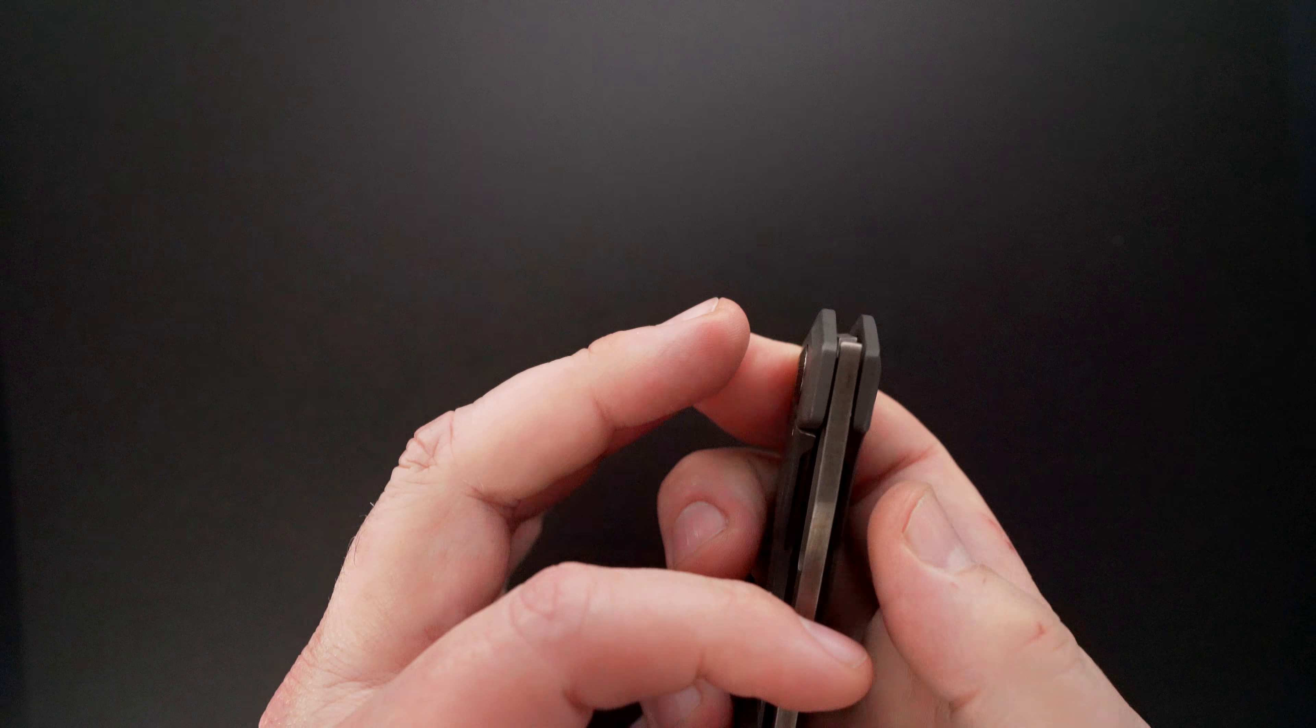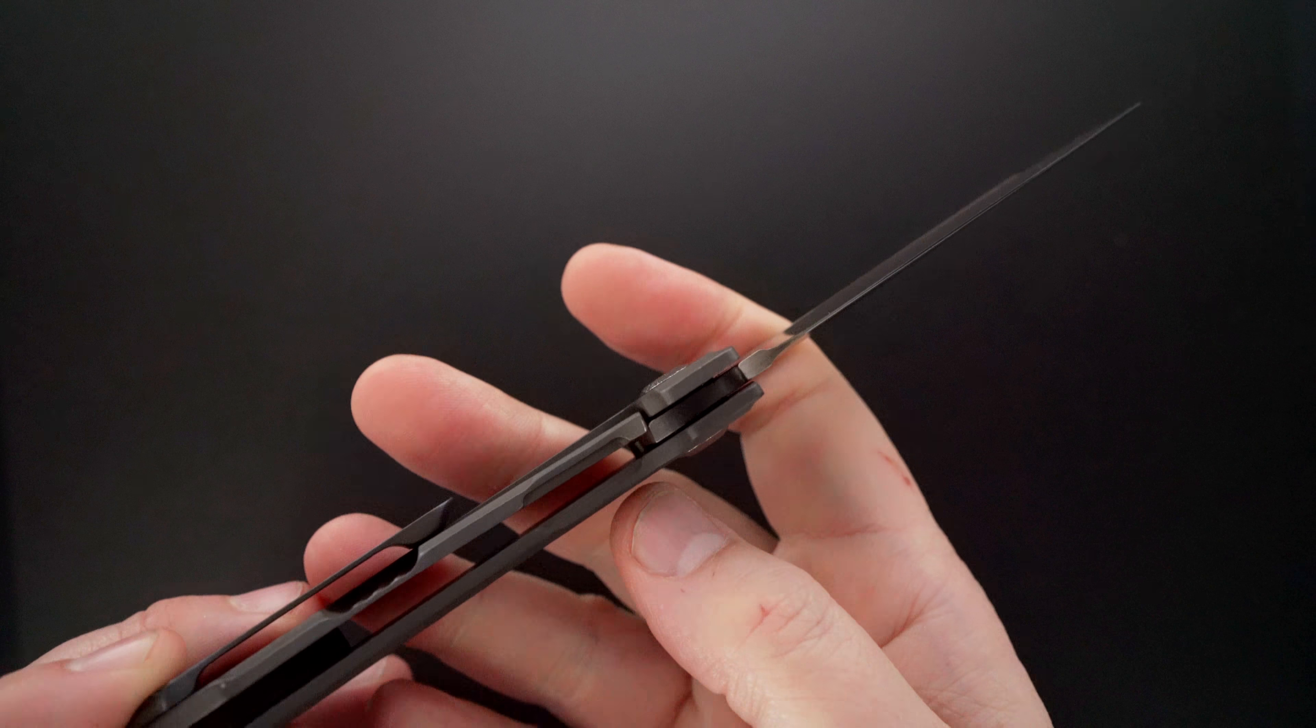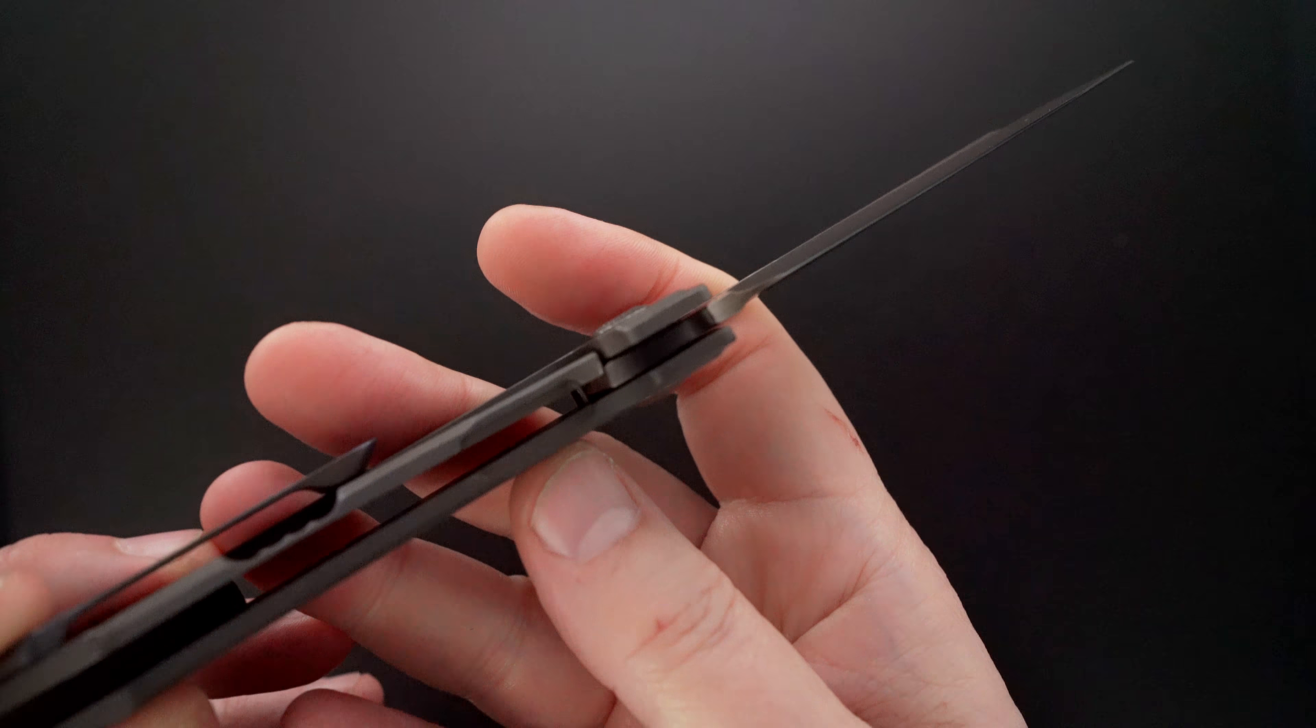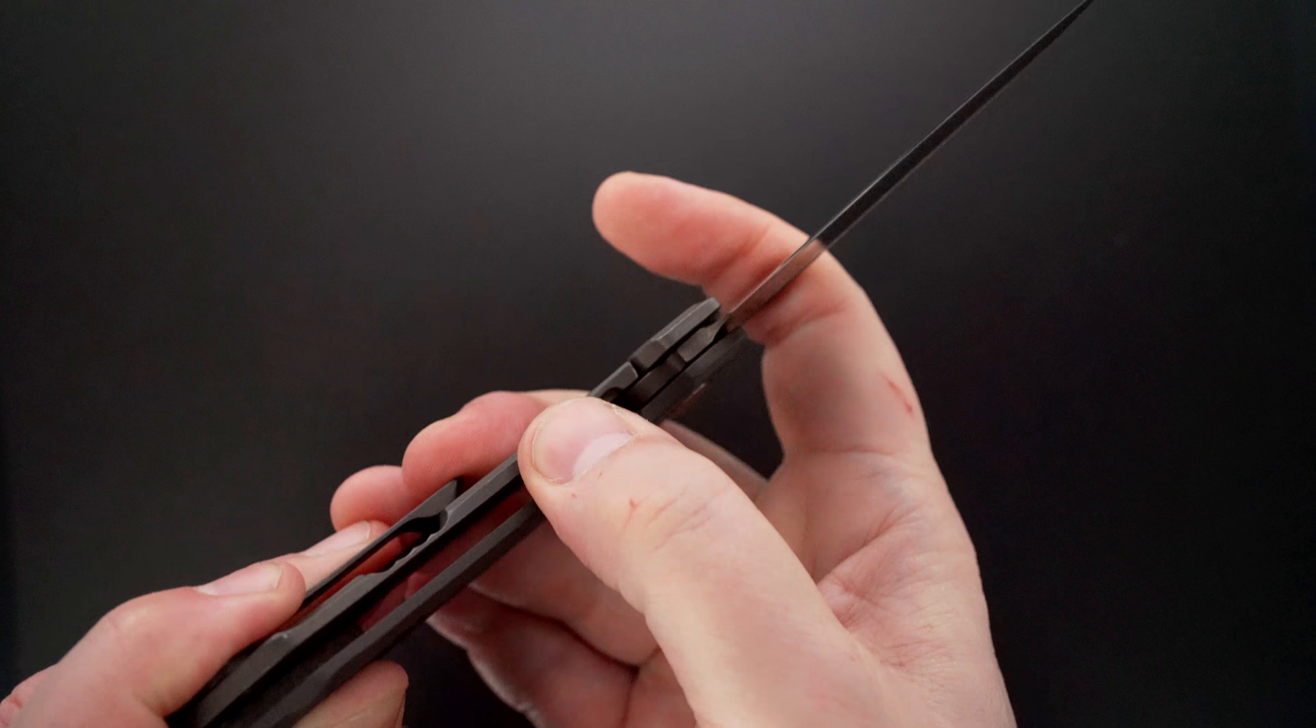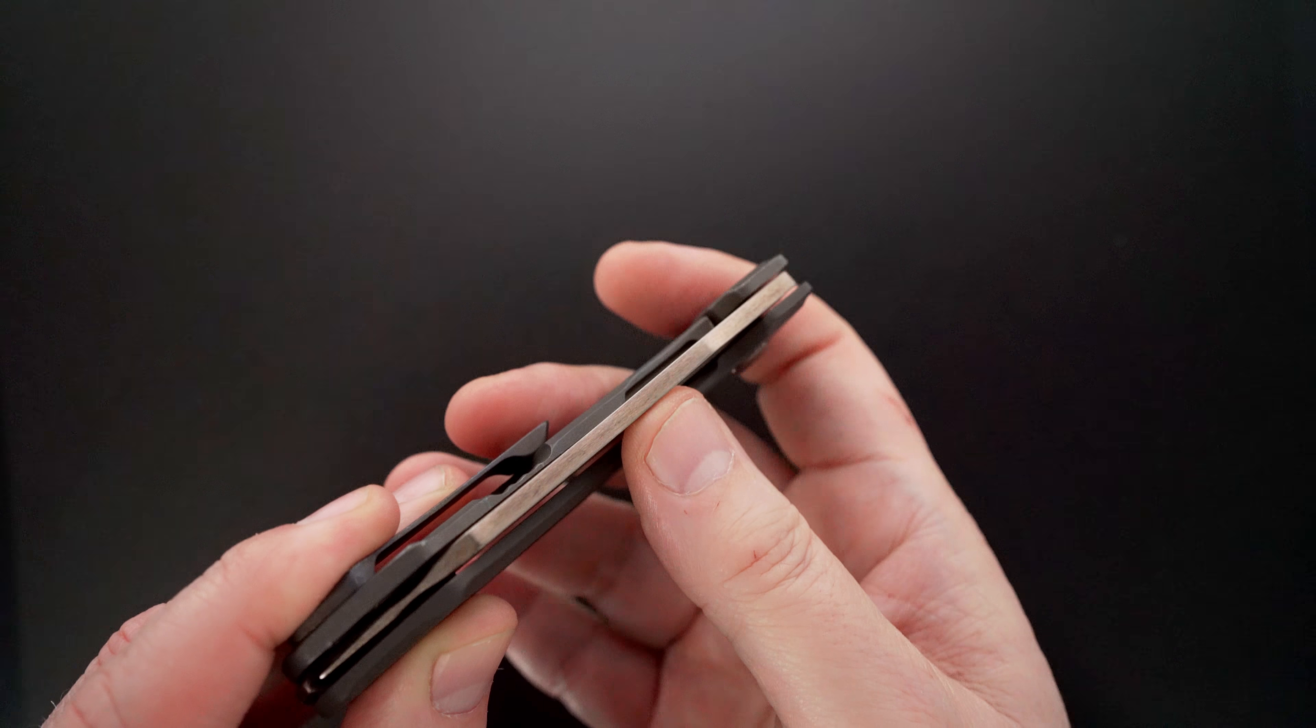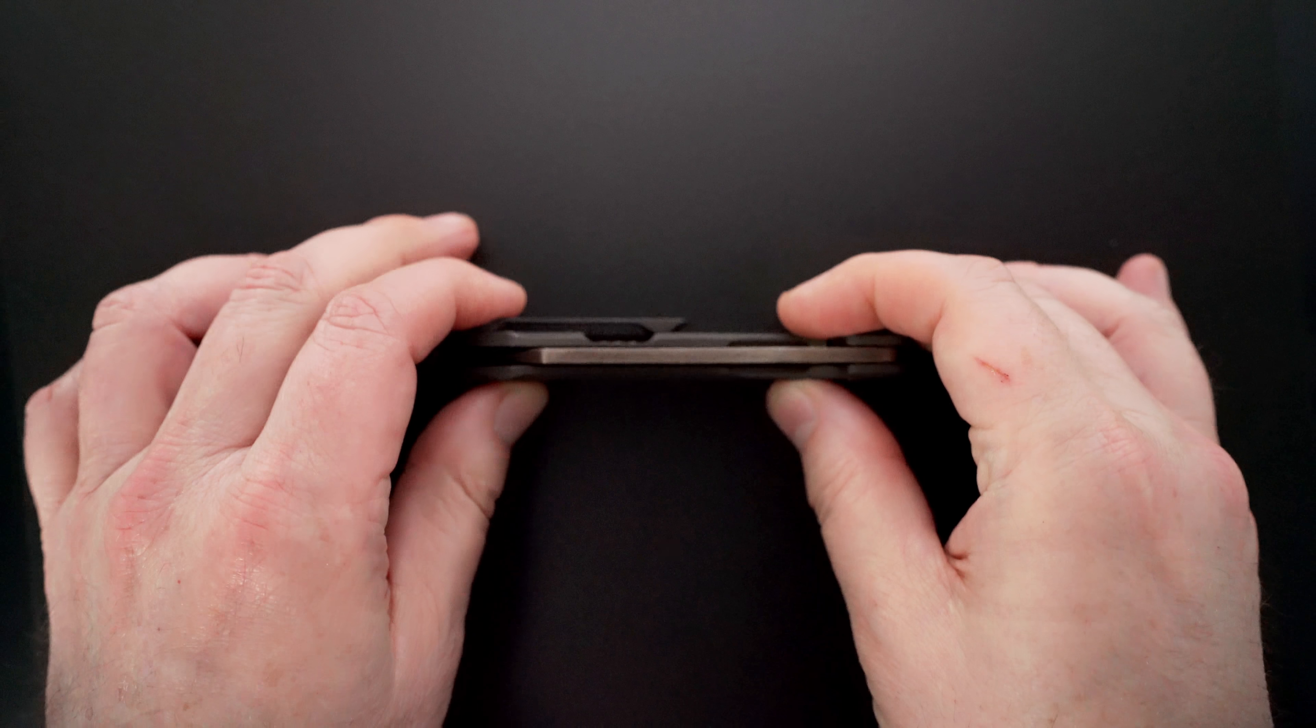The action is exceptional. This thing feels like a million dollars. There's the lock-up, perfect, no blade play. Lock release is easy. Exceptional action coming back. Blade's dead center.